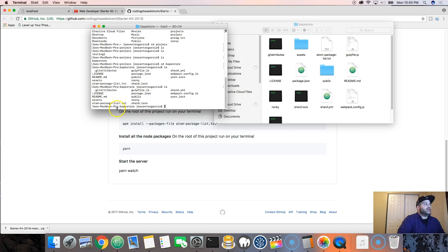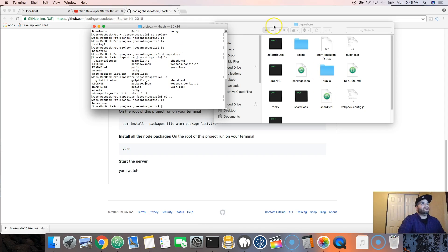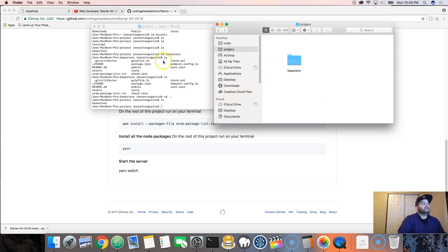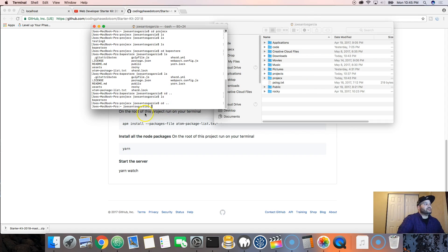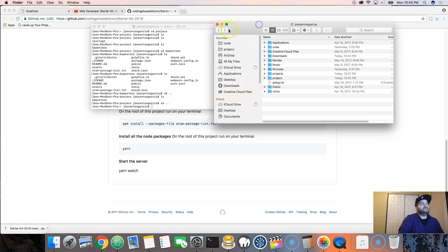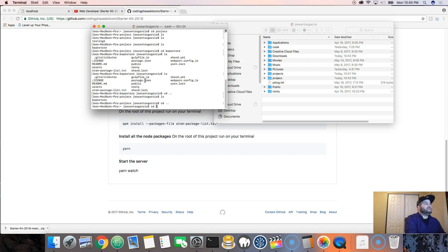You can see the path here - 'joe-mac-pro/vape-store'. At any moment type 'CD ..' - dot dot - and it takes you back to the parent folder. Type 'CD ..' again and it brings you back to the home folder, then to projectX. It's the same as clicking the back button in Finder. You can also navigate directly with a full path: 'CD projectX/vape-store', and it takes you right there.